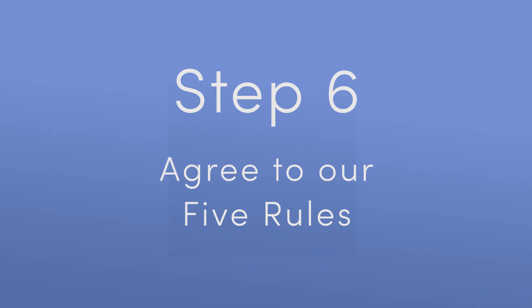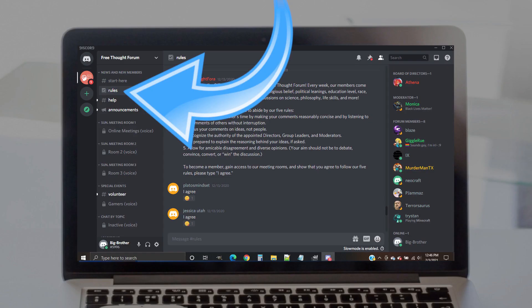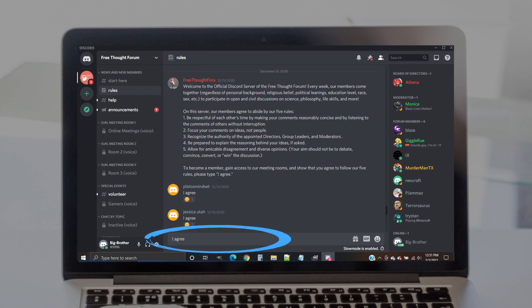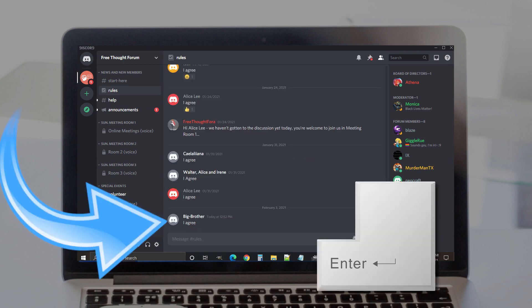Step 6. Agree to our five rules. Visit our rules channel by clicking on it from the channel menu on the left. Once there, you can read and agree to follow our five rules for civil discourse by typing I agree in the text bar at the bottom of the screen. Hit enter to post that comment.